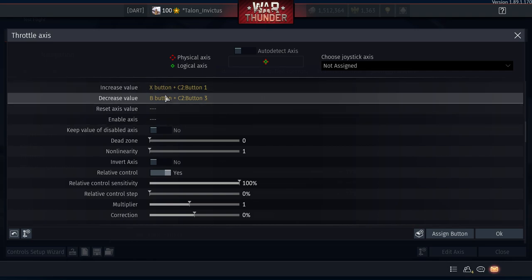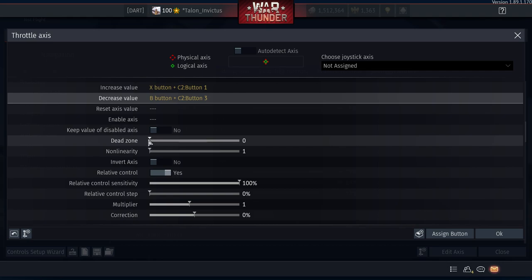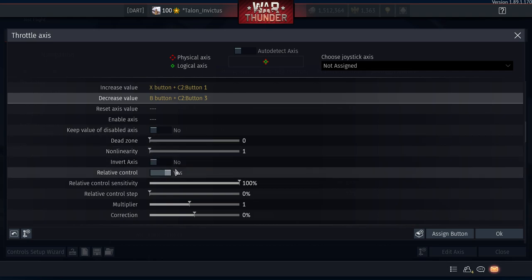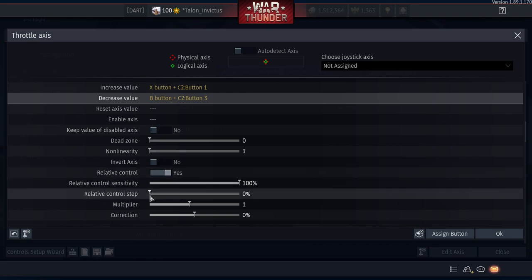No dead zone needed, no non-linearity. Set Relative Control to Yes. Set the Control Step to 30%. This means every time you click Square, your throttle goes up 30%, so click once for 30%, again for 60%, again for 90%, and so on. Same applies for decreasing speed with Circle.